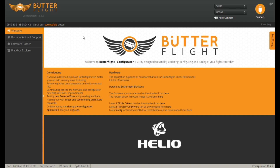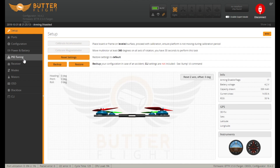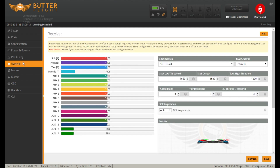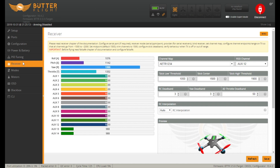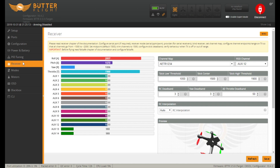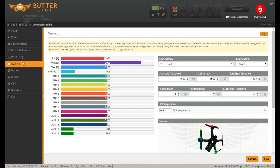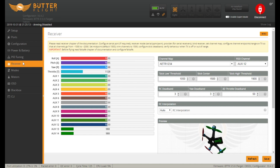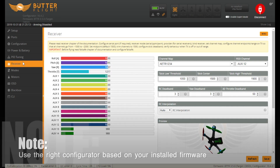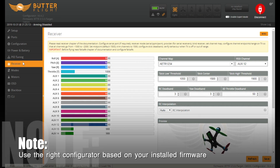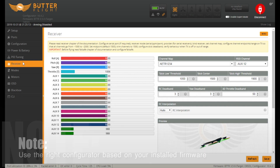Open your configurator — what I have here is the Butterfly configurator which is installed in my flight controller. Go to the receiver tab to check if the radio and the receiver are responding. Check if it's all working, and now we're good to go. If you have Betaflight, EmuFlight, or whatever you have, you can use it.